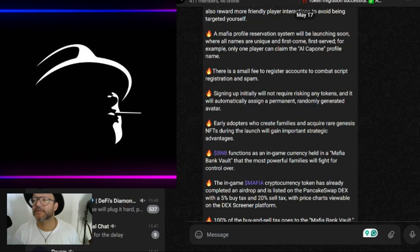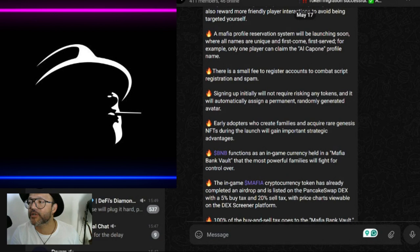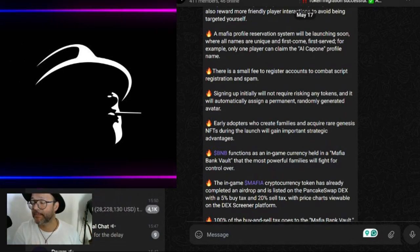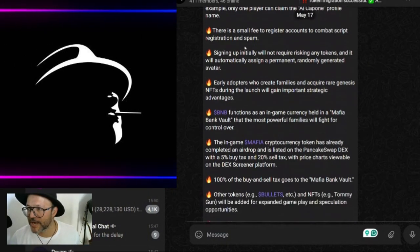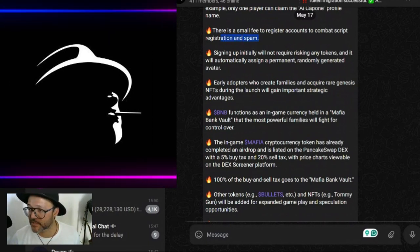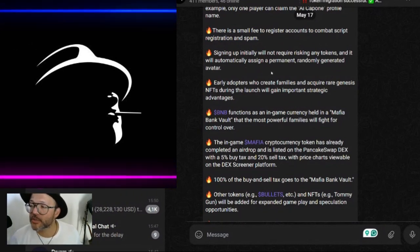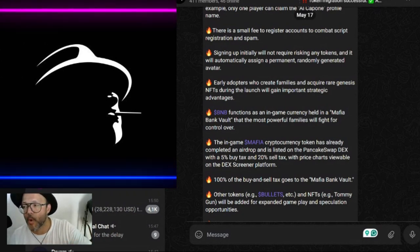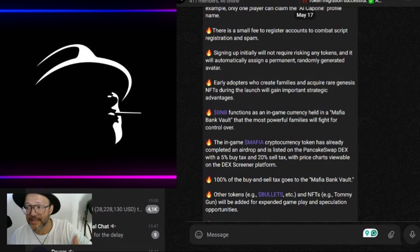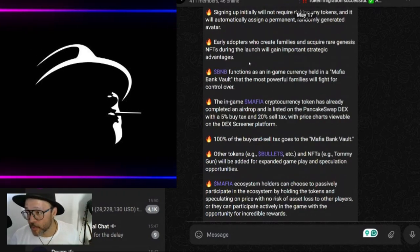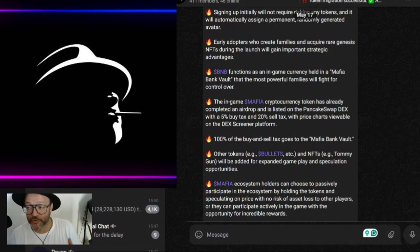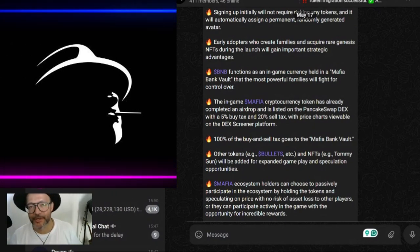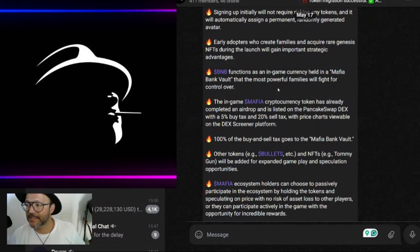The Mafia profile reservation system will be launched soon, where all names are unique and first come first served. There is a small fee to register accounts to combat script registration and spam. Signing up initially will not require risking any tokens. It will automatically assign a permanent randomly generated avatar. Early adopters who create families and acquire rare genesis NFTs during the launch will gain important strategic advantages - that's why I'm bringing to you guys here very early.